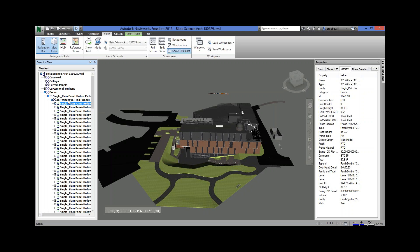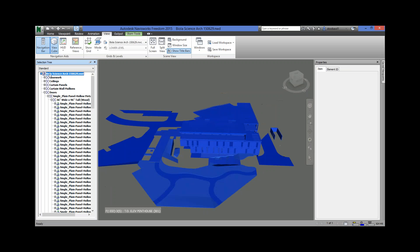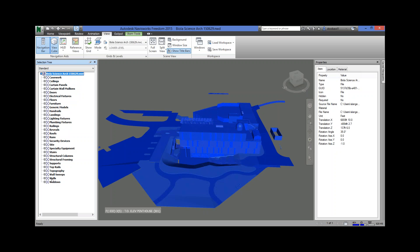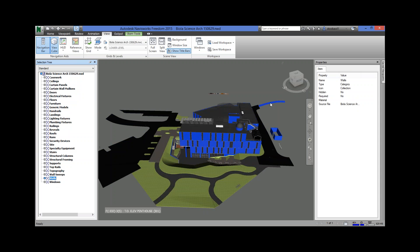If you click on, say, just the whole model, when it's selected it turns this blue color. If I just select walls, you'll notice all those are blue — those are all the walls. Every time you select something, whether it's a group or an object, you have a properties window that tells you information about whatever is selected.